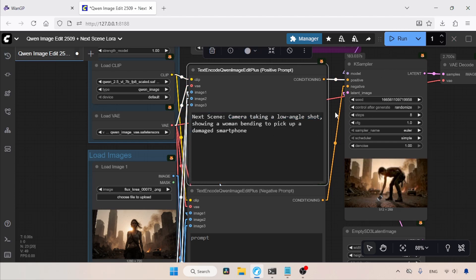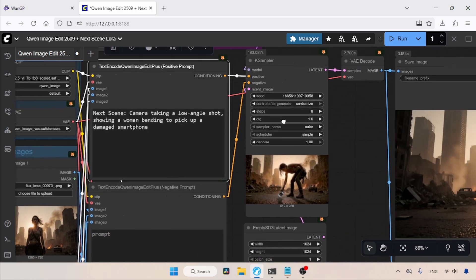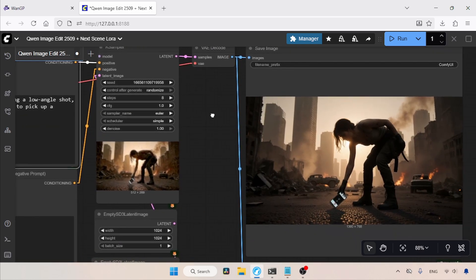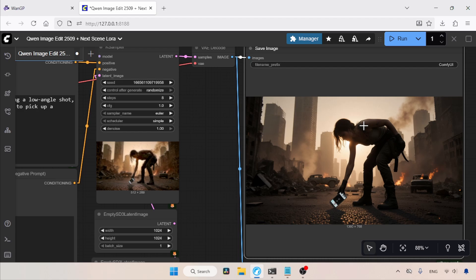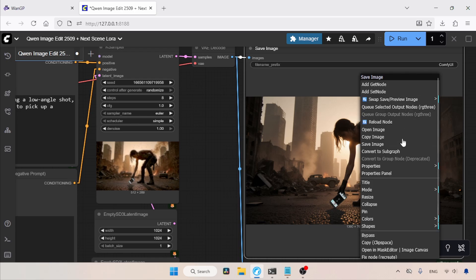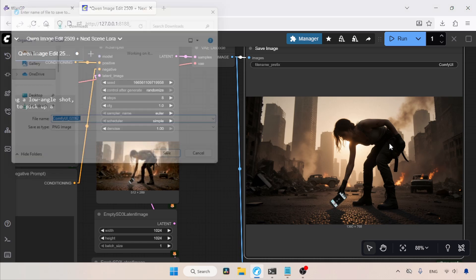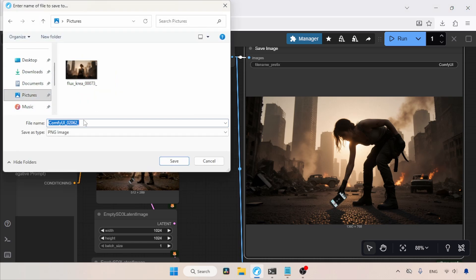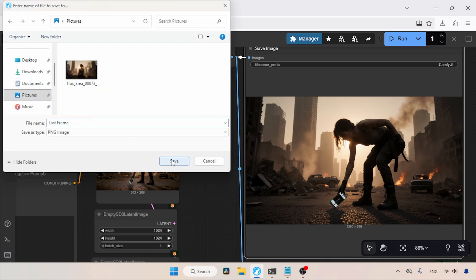The generation is completed. Now, let's take a look at the image. As you can see here, she is picking up a phone and I think it is damaged. Now, let's save this image. Although ComfyUI already saved this image in its outputs folder, for this tutorial, I just want to save it to another location. So, let's save it, right-click and click on Save Image. We'll save it to the pictures folder. Let's name it LastFrame, then click on Save.